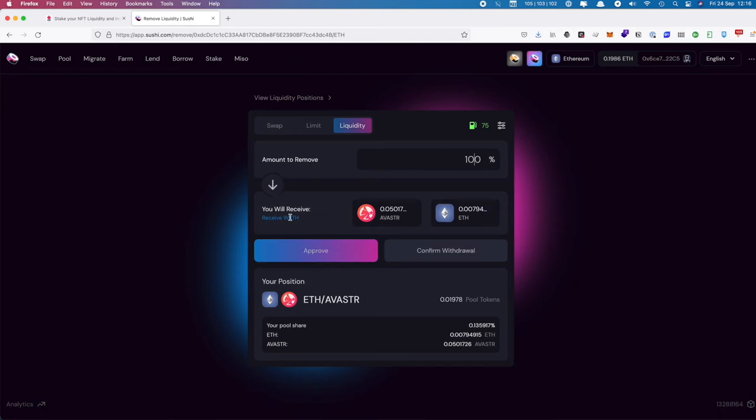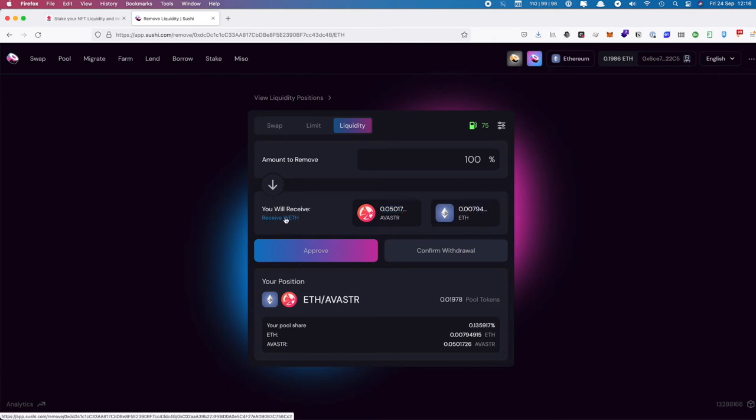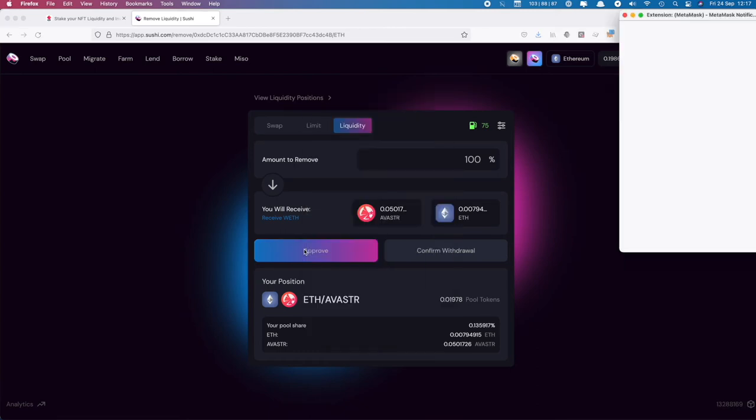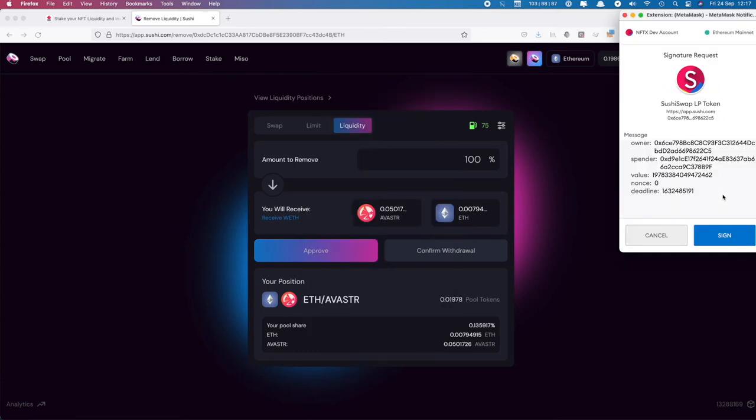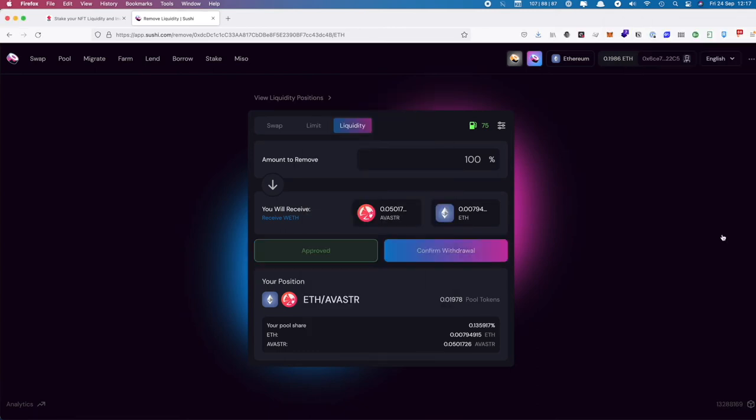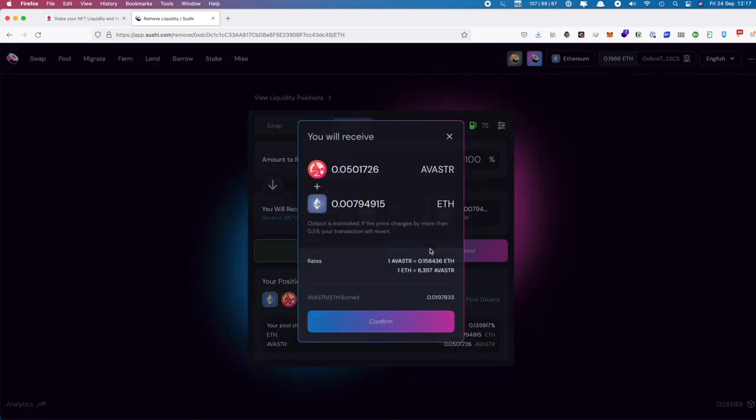We are going to remove that liquidity, and for this we will receive back 0.0501 Avistar tokens and our ETH back as well. This is a two-step process. First you need to approve the contract, so we say Approve. MetaMask will pop up and we sign. Then once it's been approved, we can confirm that we are withdrawing our tokens.